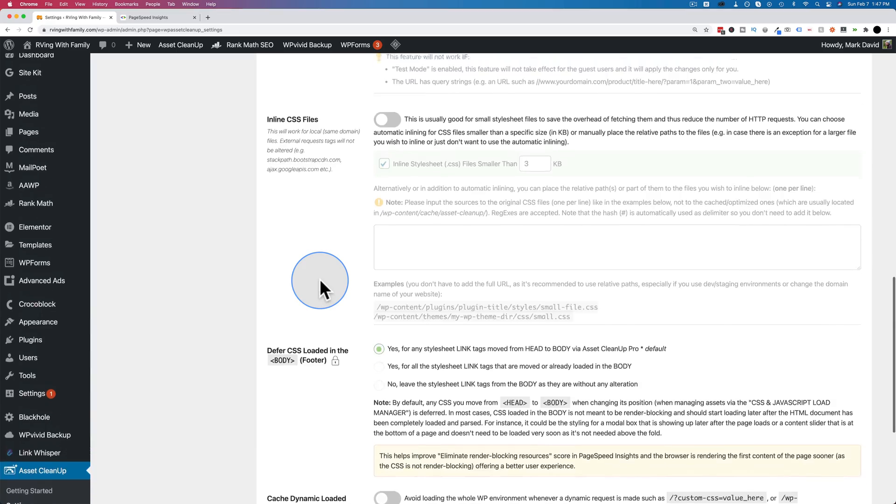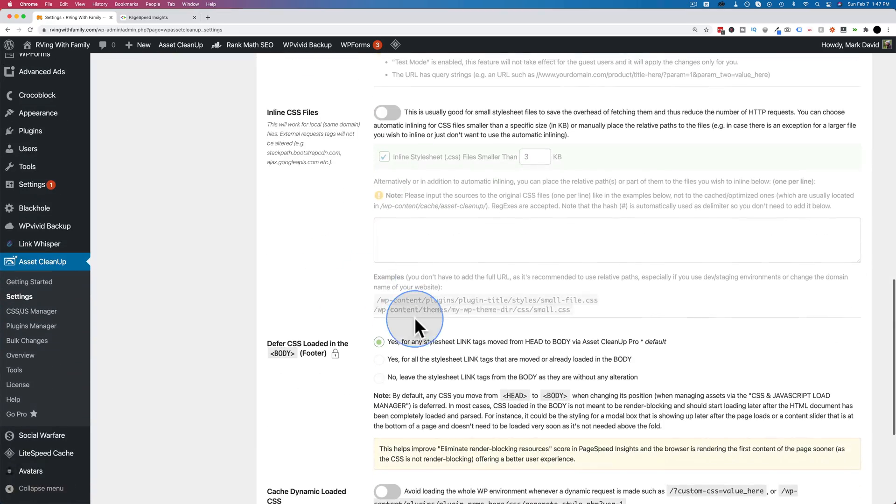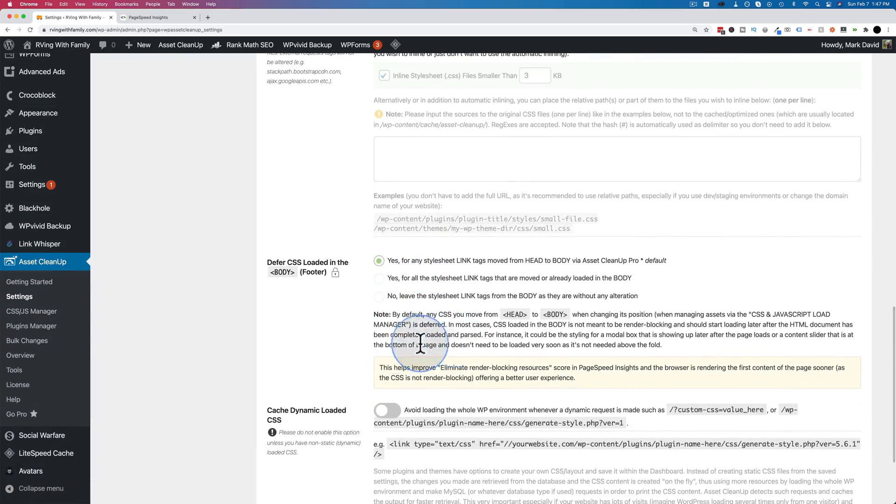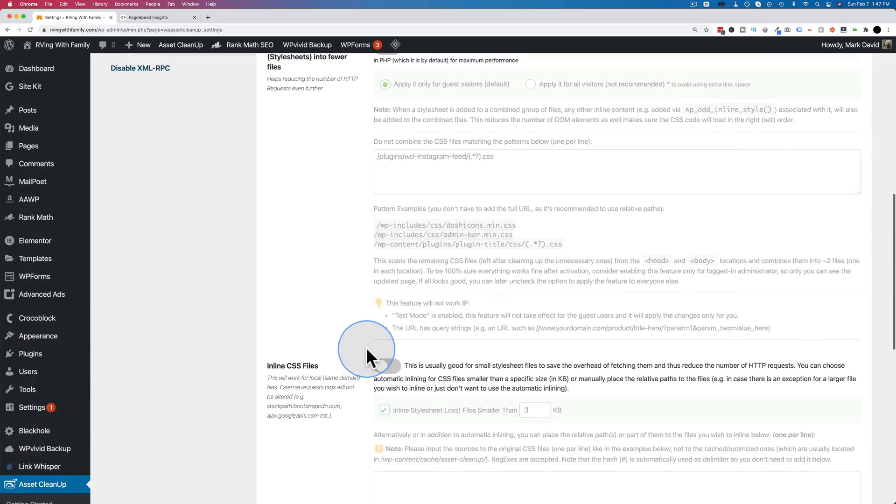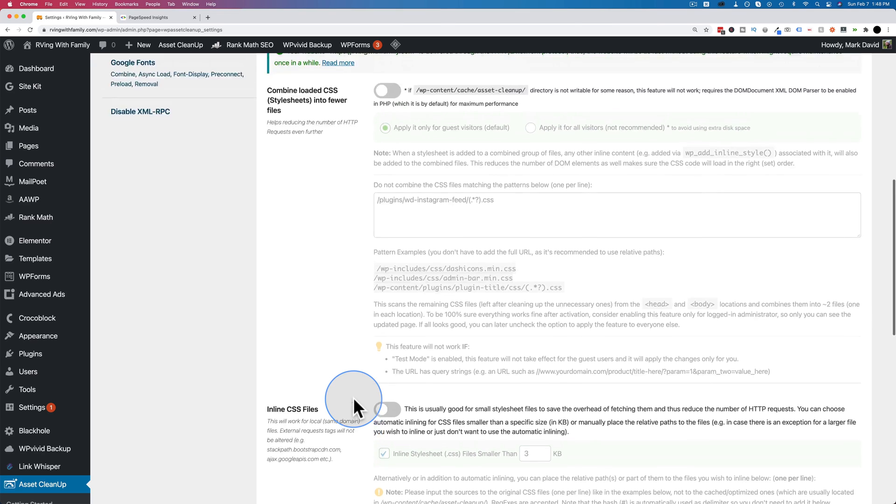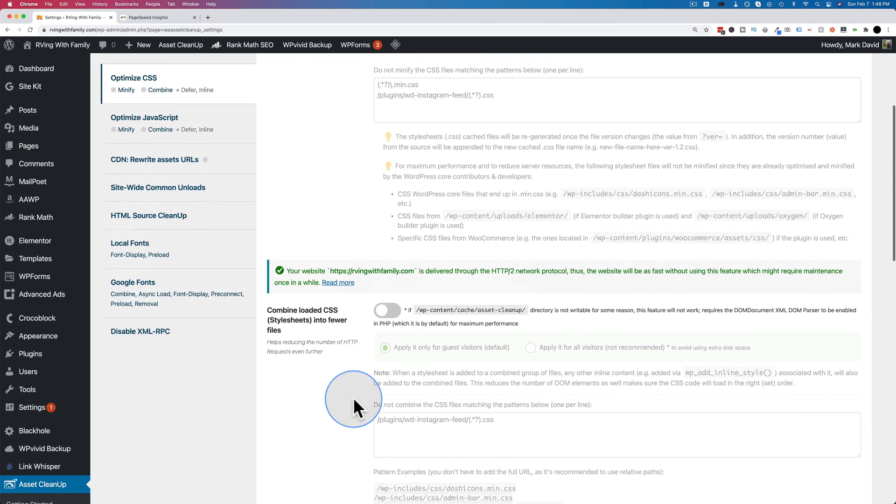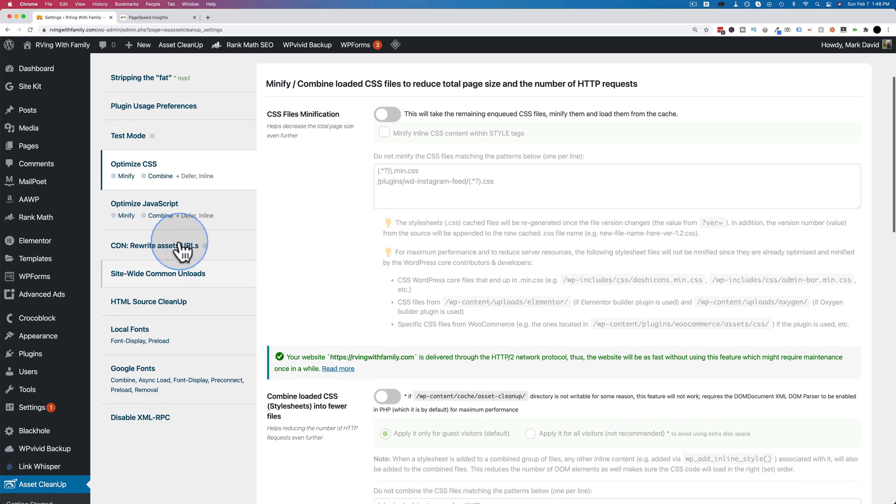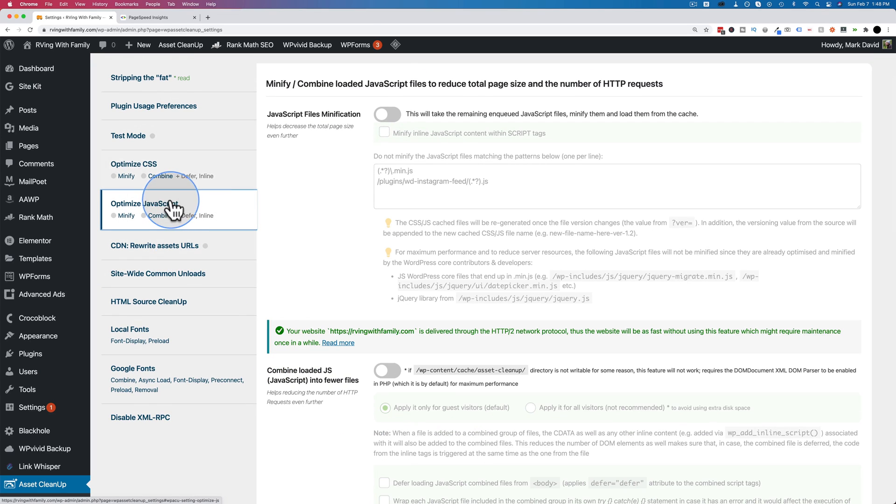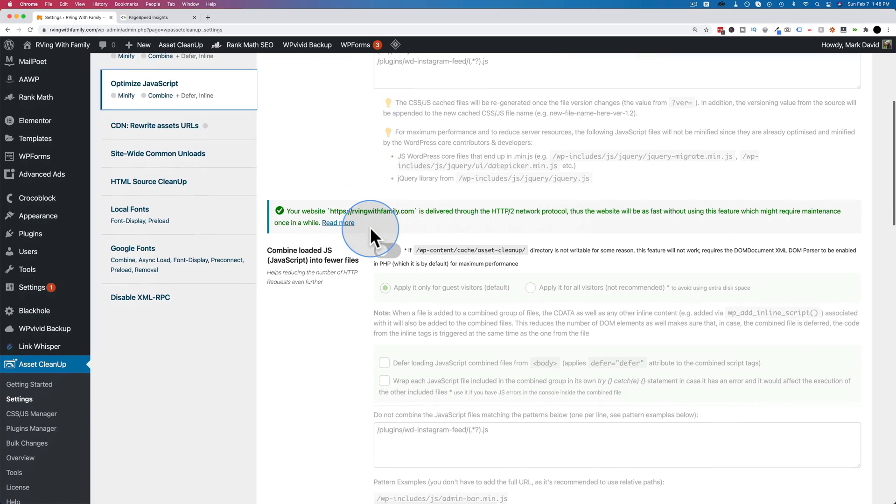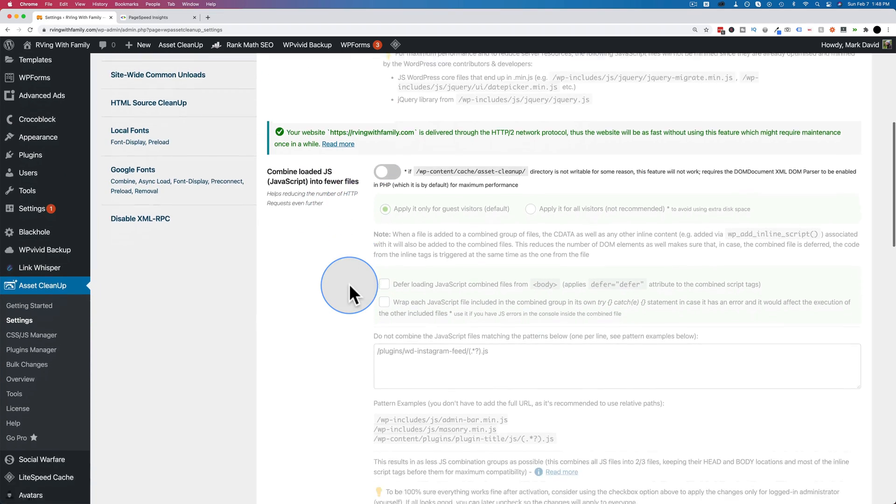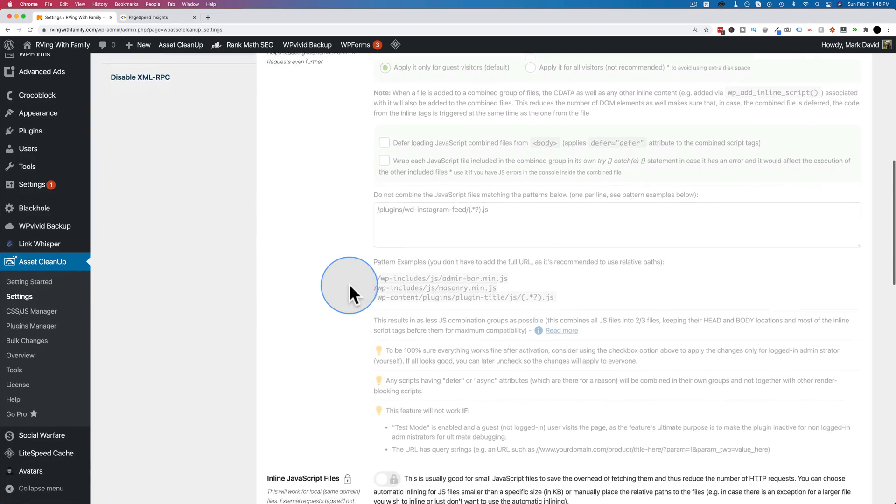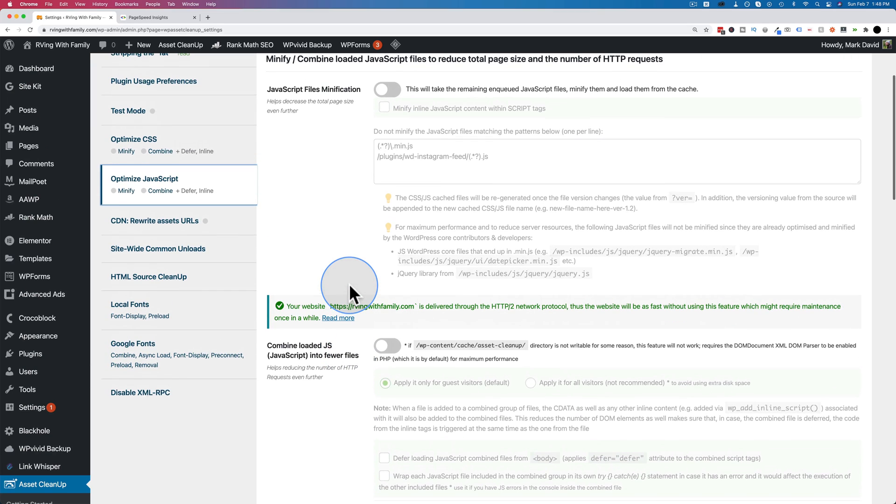If you don't know what these are, there's quite lengthy descriptions for each of them. The worst case scenario is you turn it on and then you go look at your site and something's not right. And you come back in here and you turn it off again and things should be back to normal. So there's no real danger. Turn things on, something breaks, turn them off.